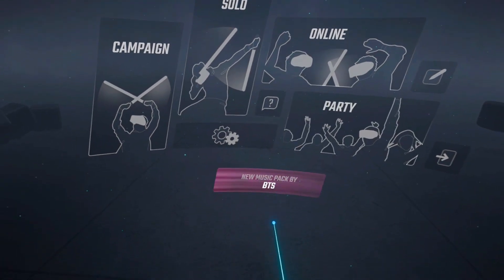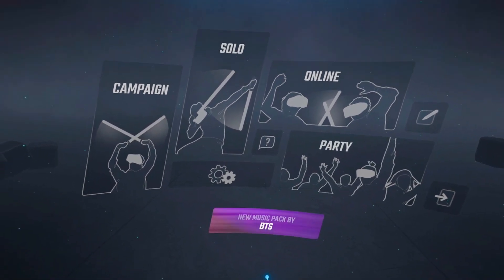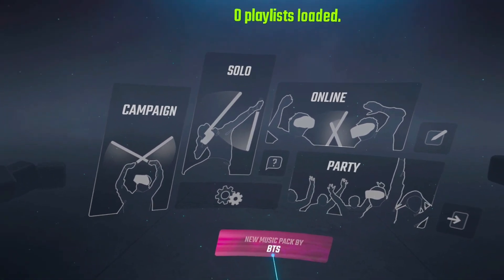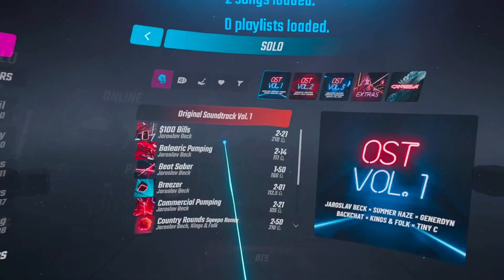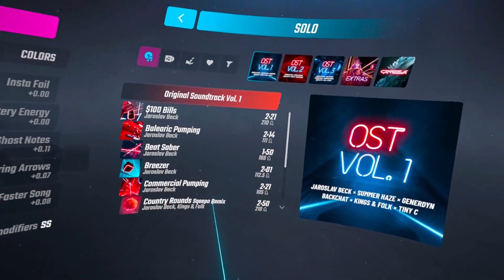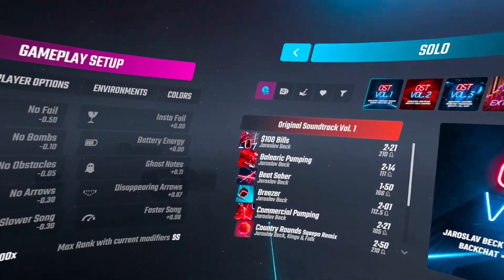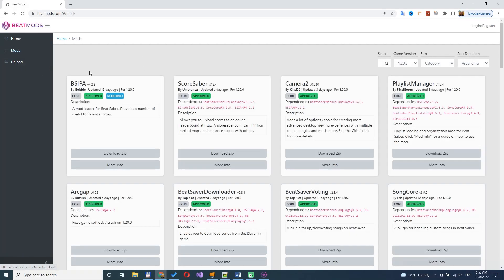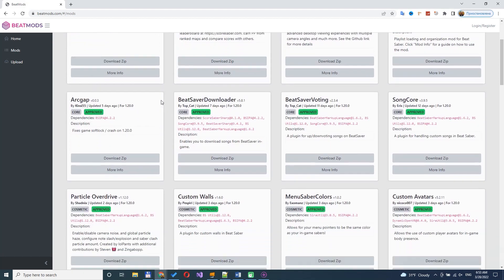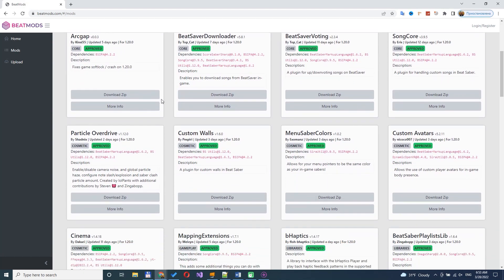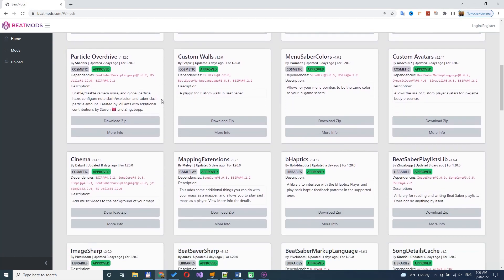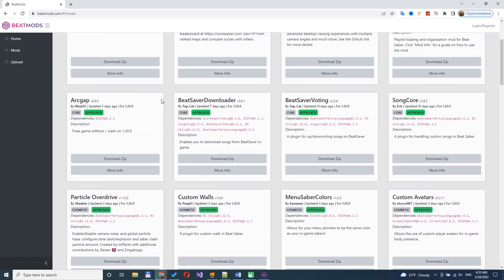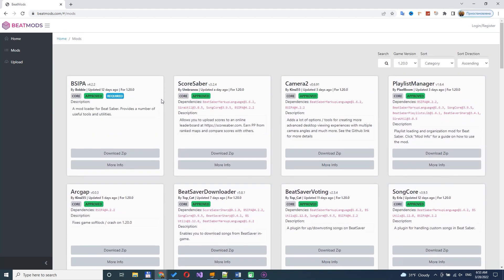Now you can launch Beat Saber and see installed mods. All mods come from BeatMods website. There are some interesting mods. Also, you can download your custom mod from other websites and install it manually.